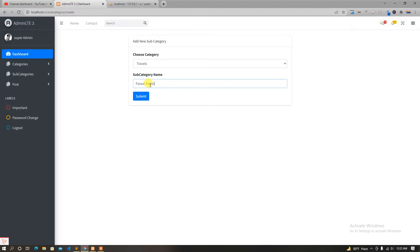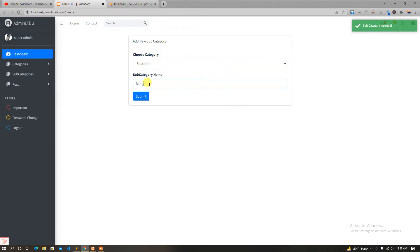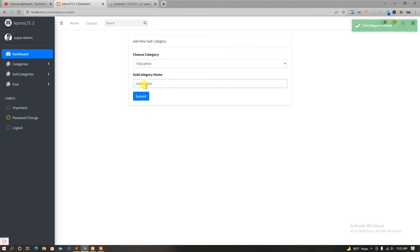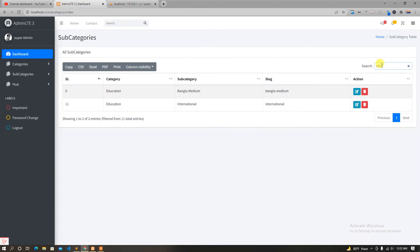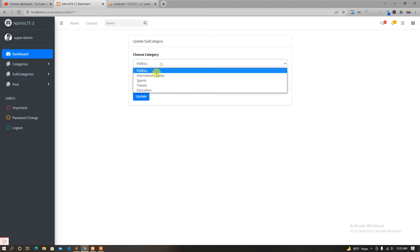Forest travel — okay, that's about this. And finally education is the other. Bangla medium, English medium, so international. Education: bangla medium, english medium, politics — so it could be education.